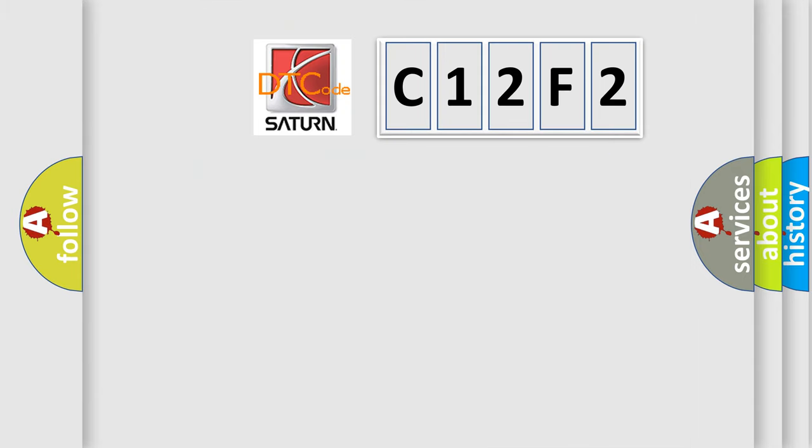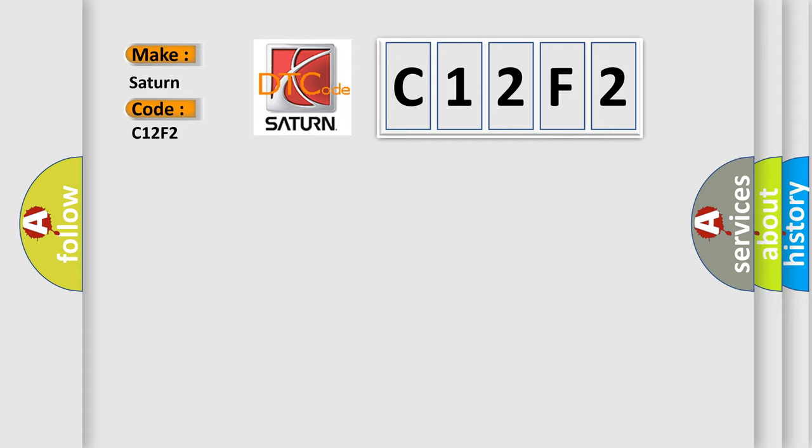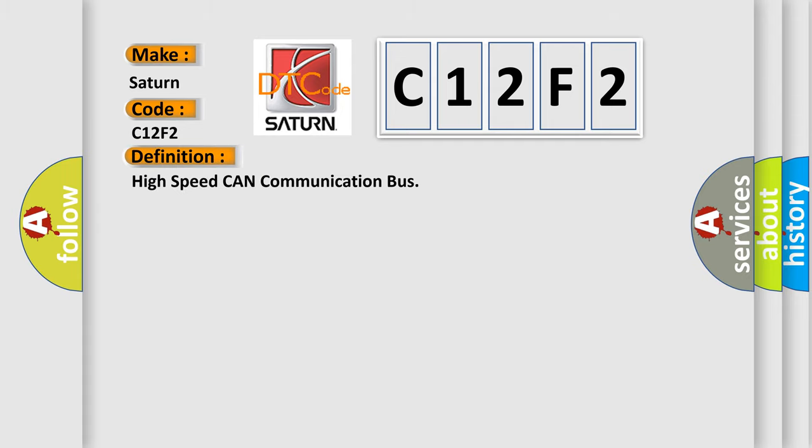So, what does the diagnostic trouble code C12F2 interpret specifically for SAT and car manufacturers? The basic definition is high speed CAN communication bus. And now this is a short description of this DTC code.